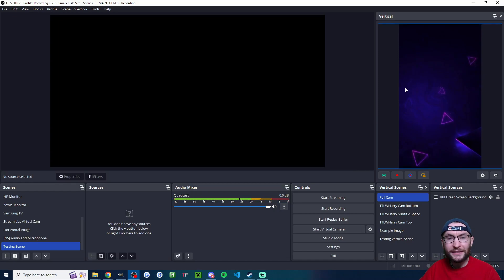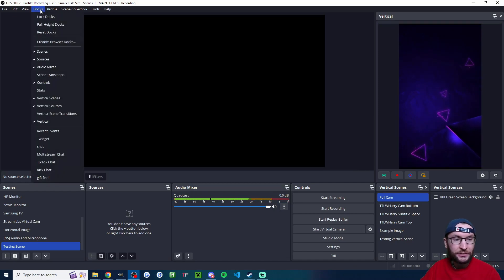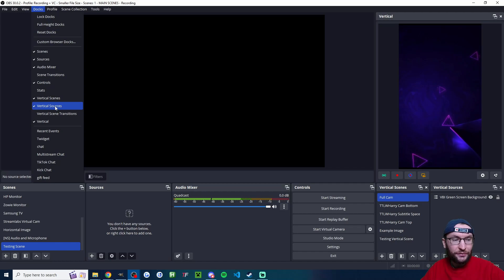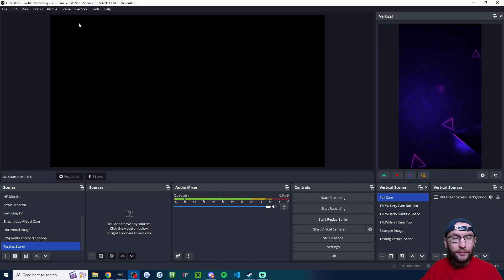Now you can open OBS. If you don't see Atom Vertical on the right hand side, click Docs and select Vertical Scenes, Vertical Sources, and Vertical Transitions if you want.